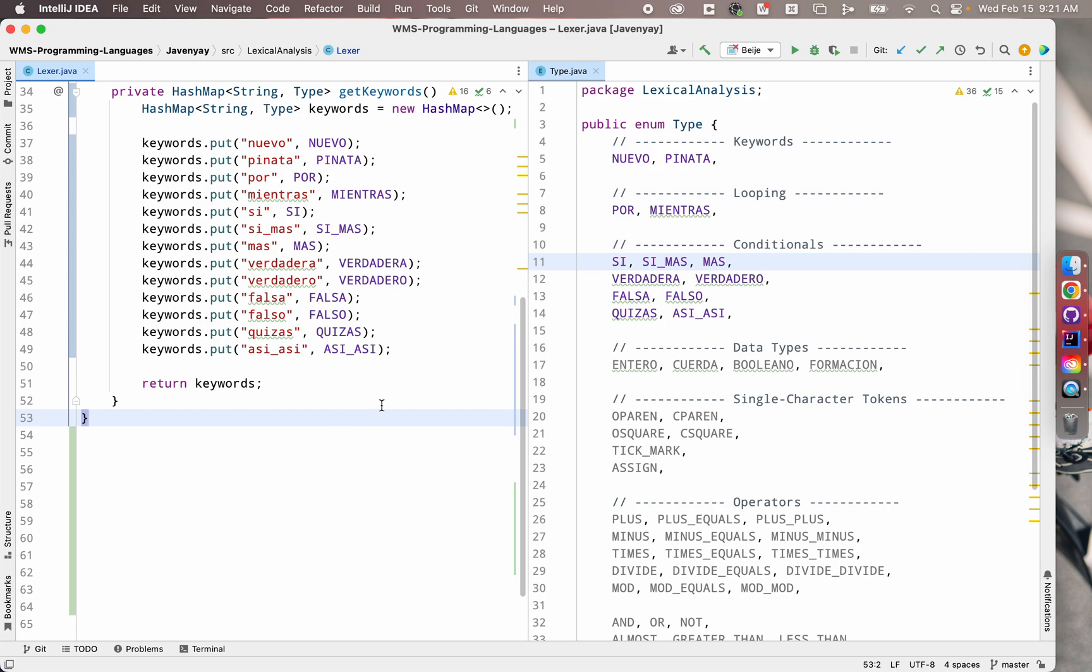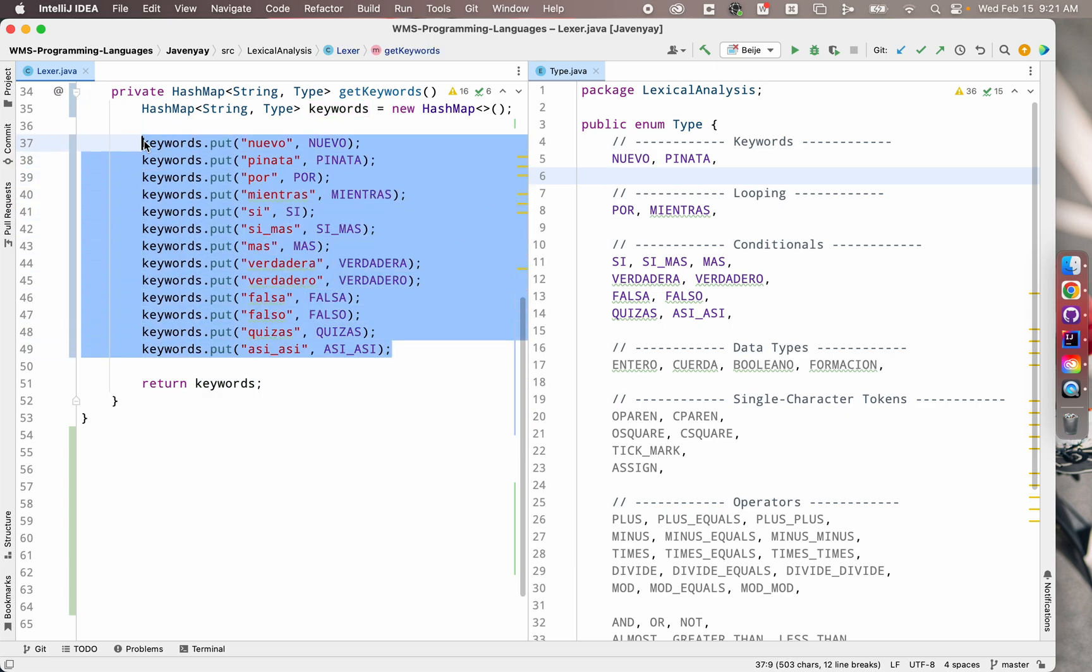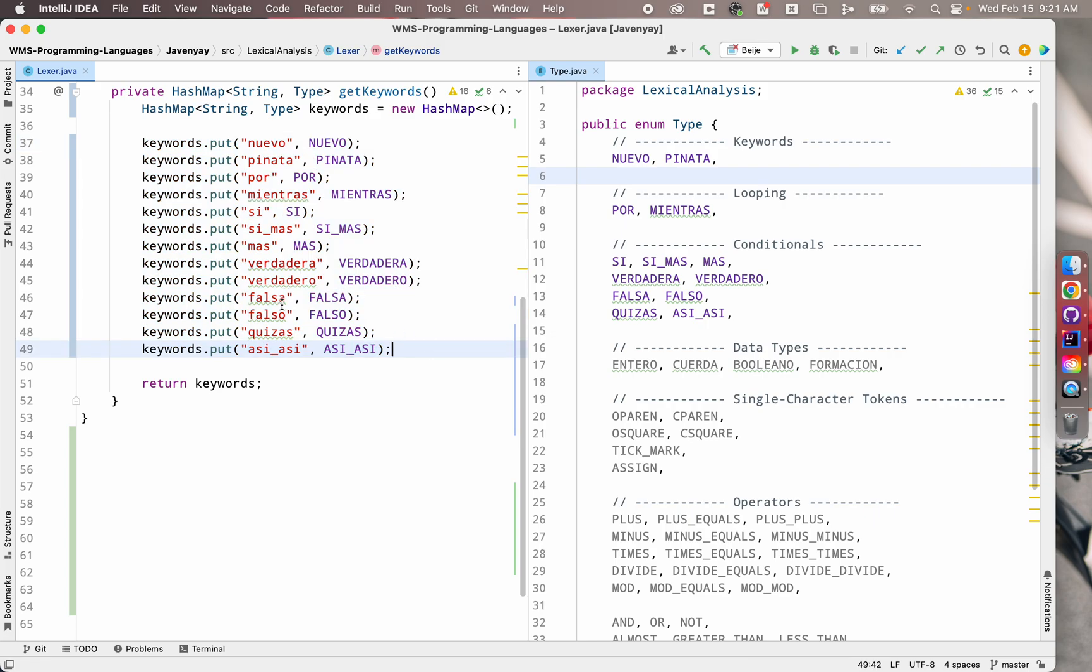So I've already gotten started here but basically I've opened up my token types enumeration on the right here and then on the left I have my lexer file where I'm starting to populate this little list where I put each keyword in with its associated token type. And so rather than sitting here and typing each of these out,